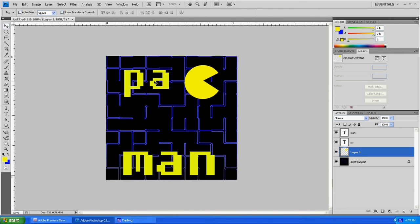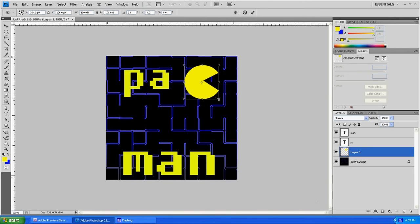Now if you see here that our P and A and then the actual Pac-Man guy, they're not really matching up. So we're going to go ahead and go to Layer 1, which was our original Pac-Man guy, and we're going to click Control-T on him. He needs to be just a little bigger.